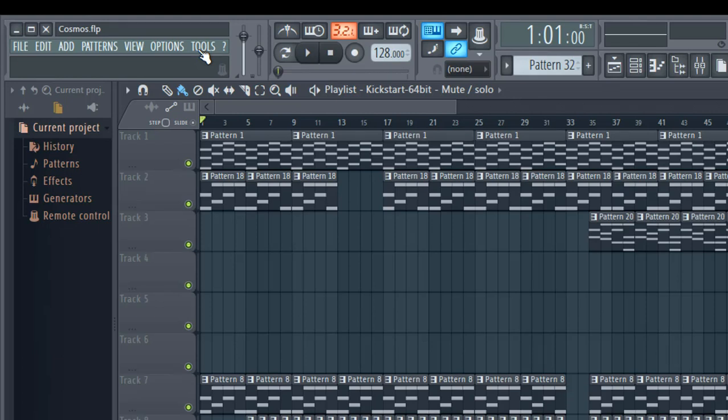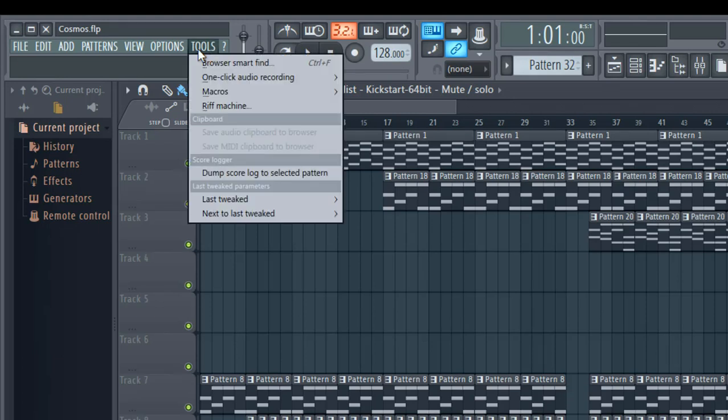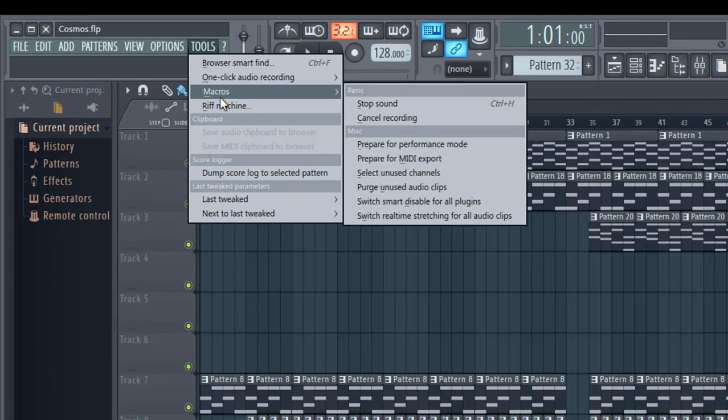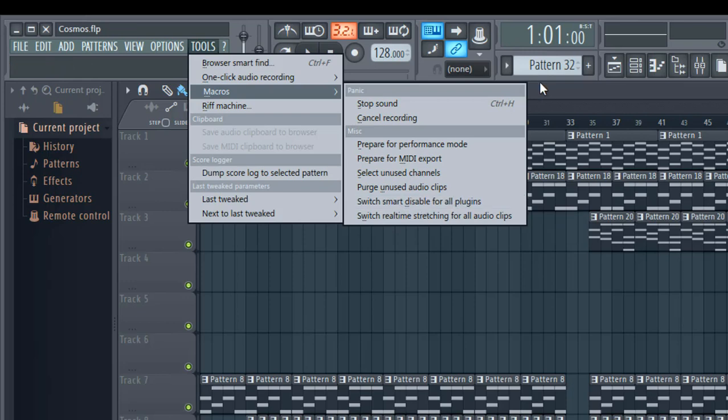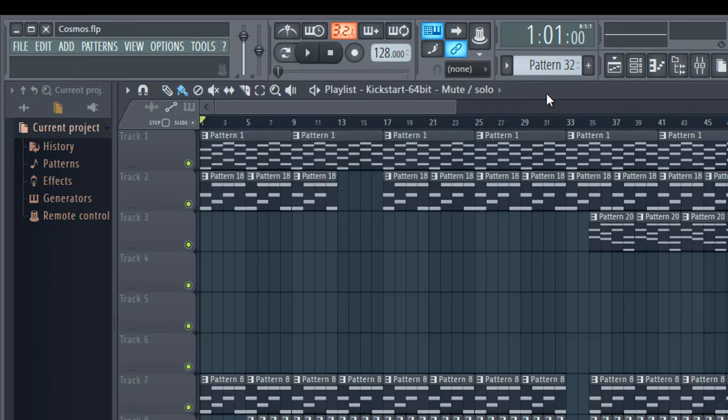Step 3: You can enable it by going to Tools, then Macros, then click on Switch Smart Disable for all VST. What it does is it actually disables the VST when they are not being played in the project.